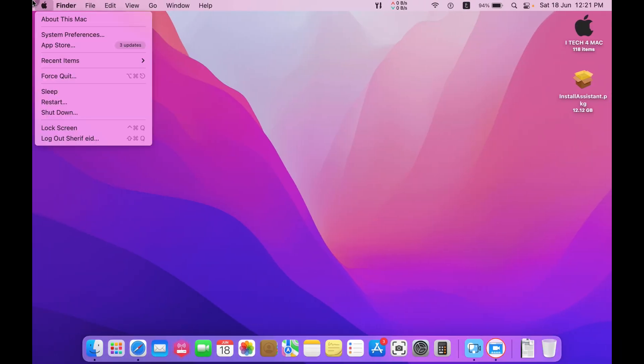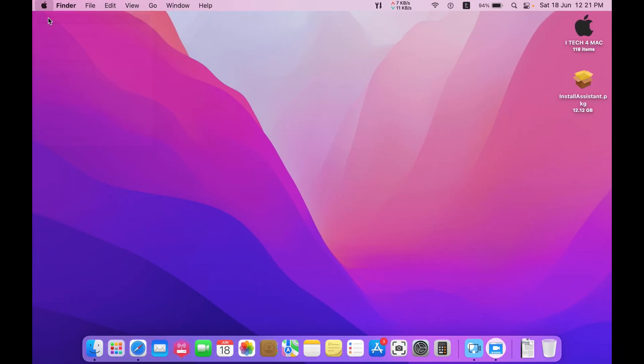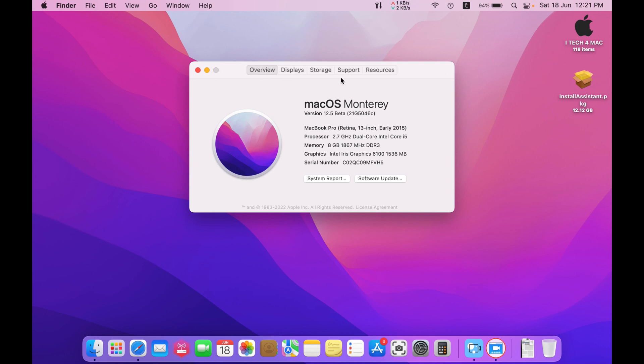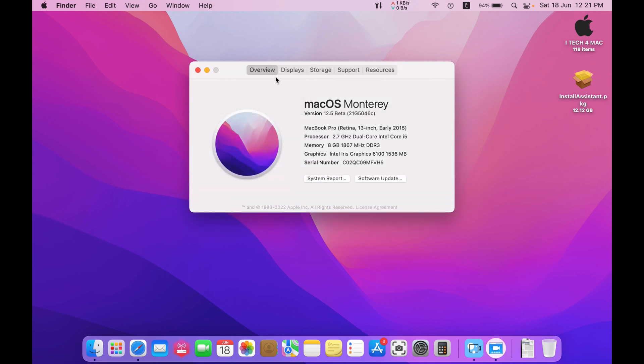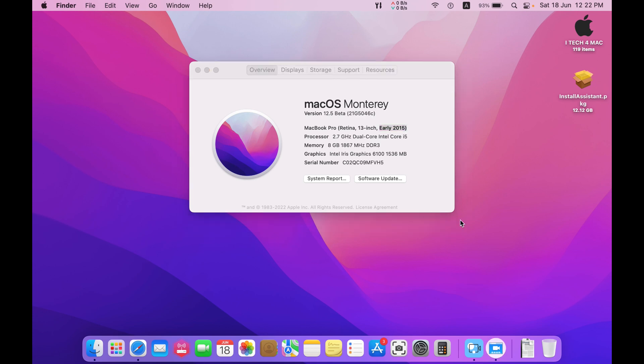I have a Mac from 2015, MacBook Pro 2015. So I will try to download Mac OS Ventura now.